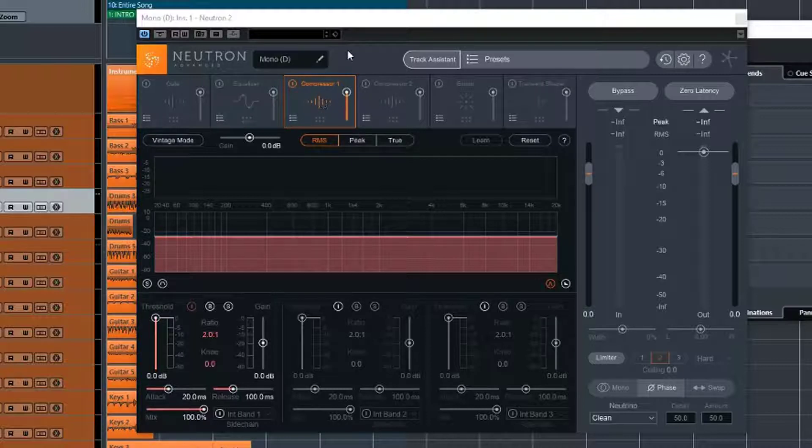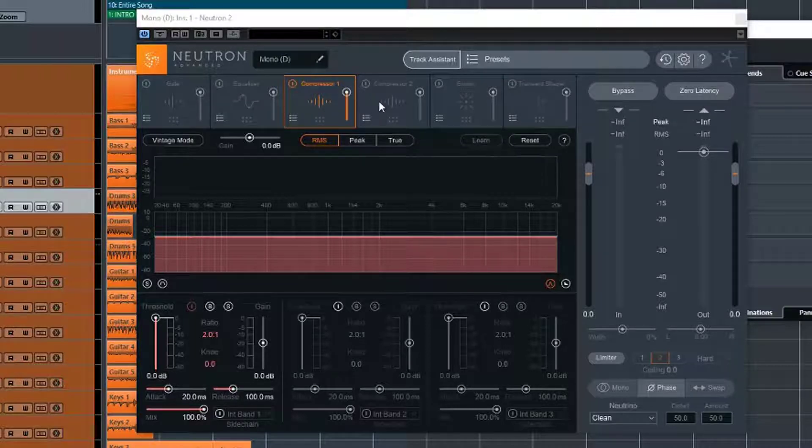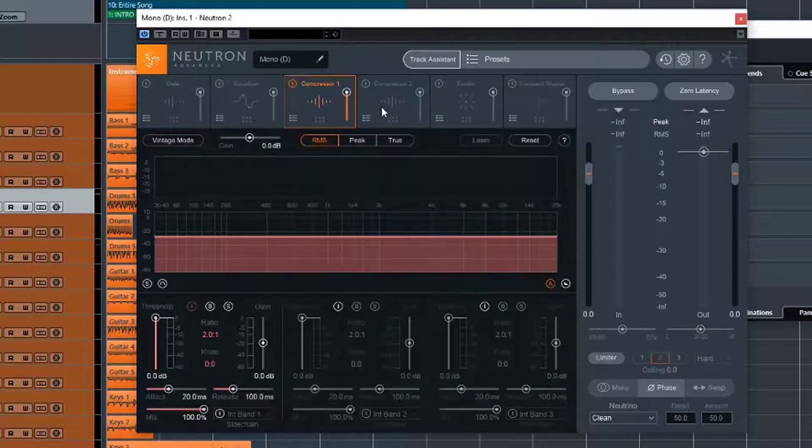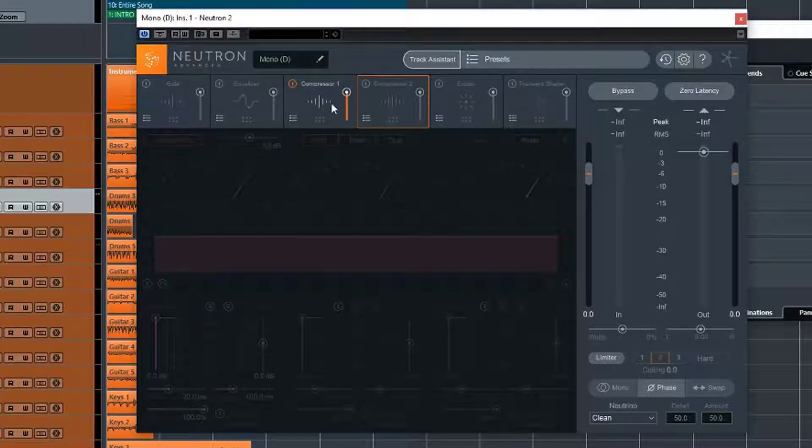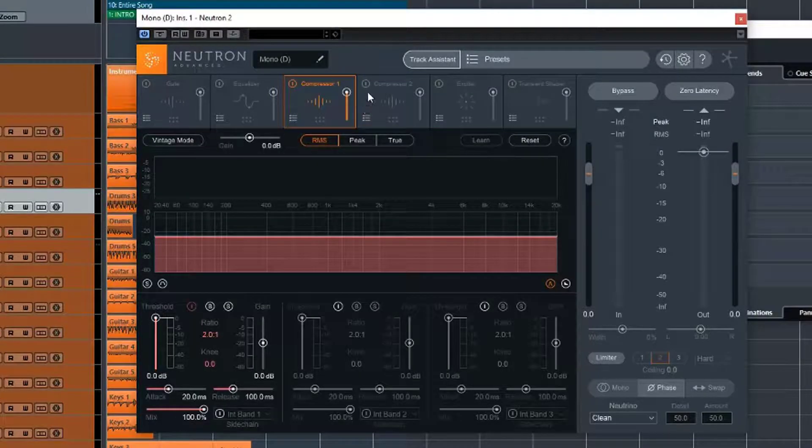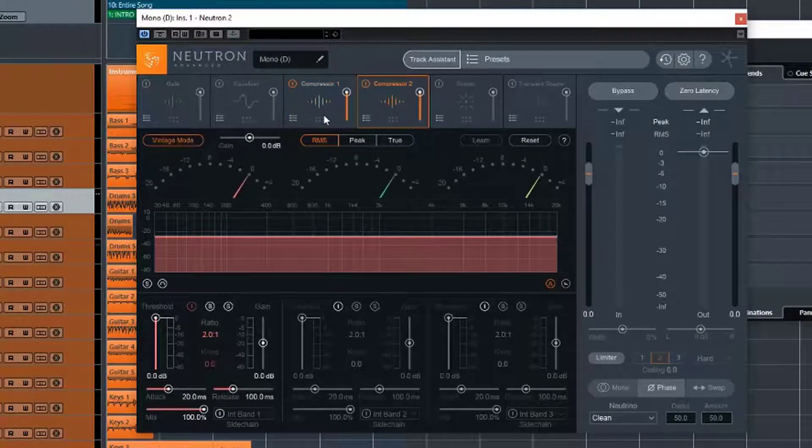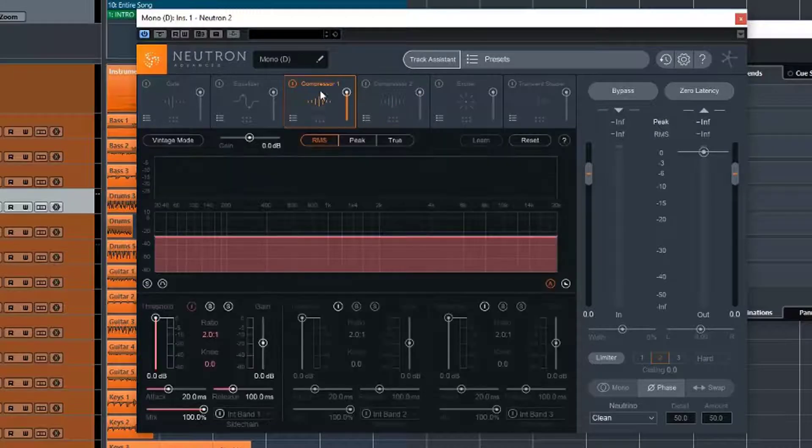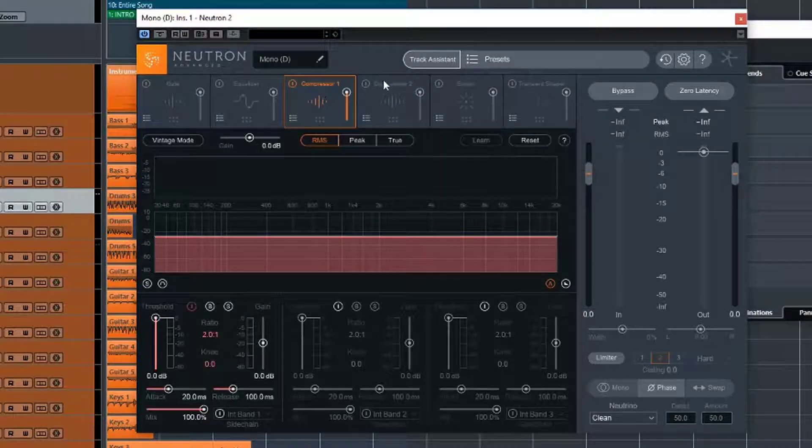So with Neutron, we actually have two slots for compressors, but both of them are basically the same. We can obviously have different settings on each one, but they are the same. Now you might be wondering, what's the reason for the fact that they've put two compressors in there?